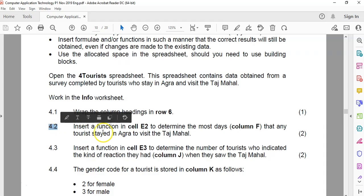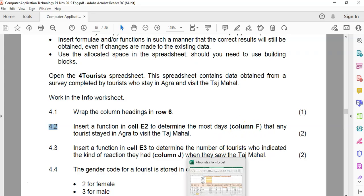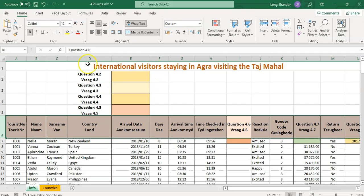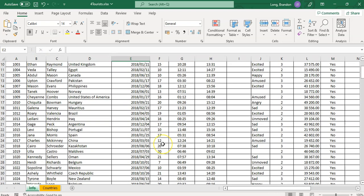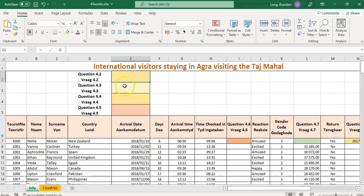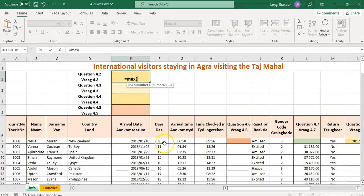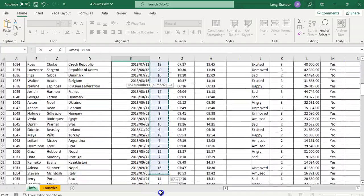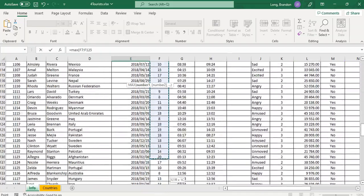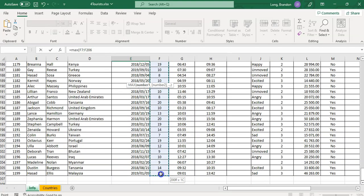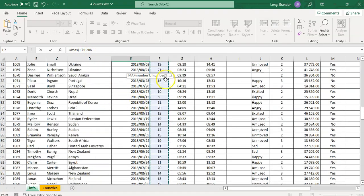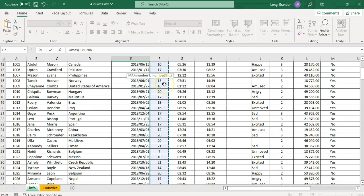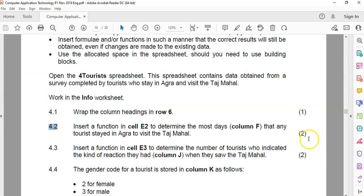4.2. Insert a function in E2 to determine the most days in column F that a tourist stayed in Agra to visit the Taj Mahal. So we're going to go to E2. The most days in column F, so what is the biggest number of days? We're looking at a max function. So equals max and we're looking at that range, the column F. So let's go all the way down to the bottom. This is quite a long spreadsheet. To make my life easier, I'm going to remember that the last one's 206. So to save time, I can just type in 206 as the last. So that's 21 to the max days.